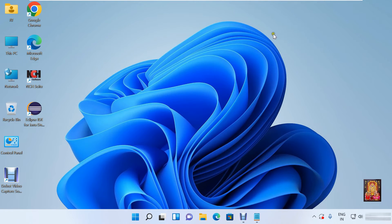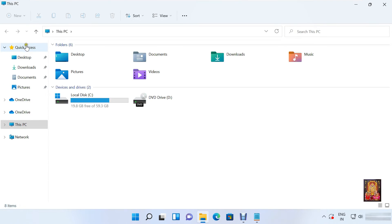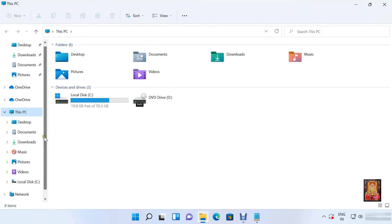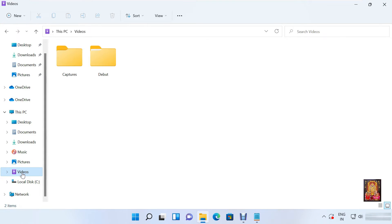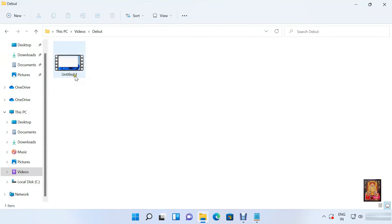Let's minimize this. Double click on this PC. Expand on this PC. Let's drop down a little bit. Click videos. Double click on Debut folder.